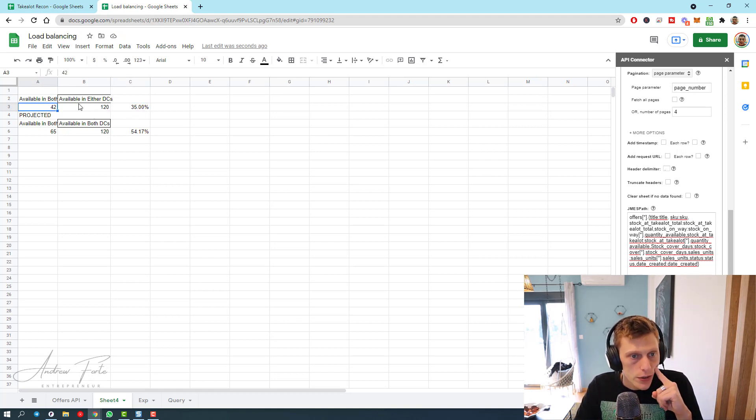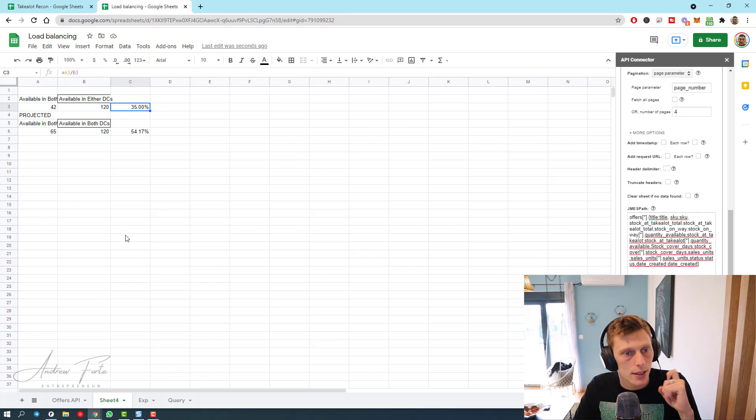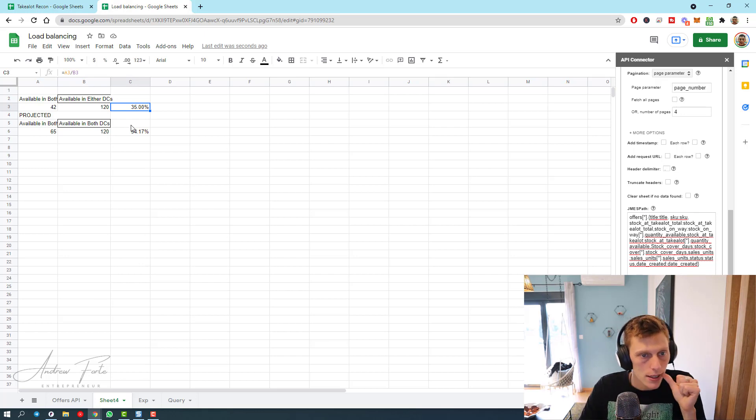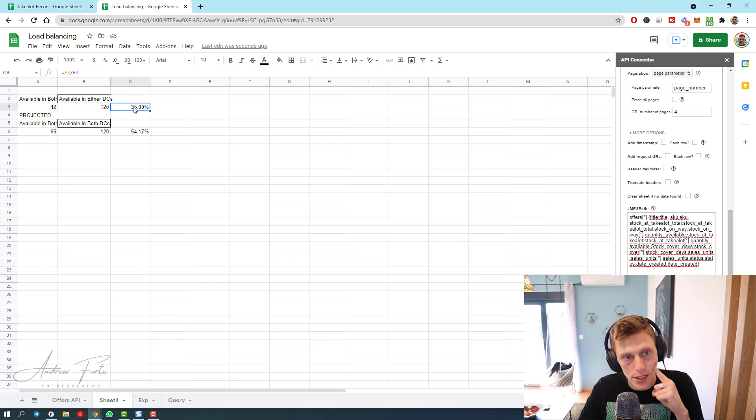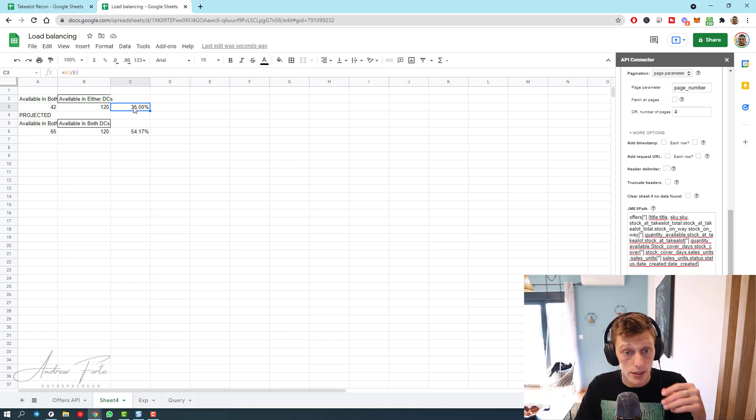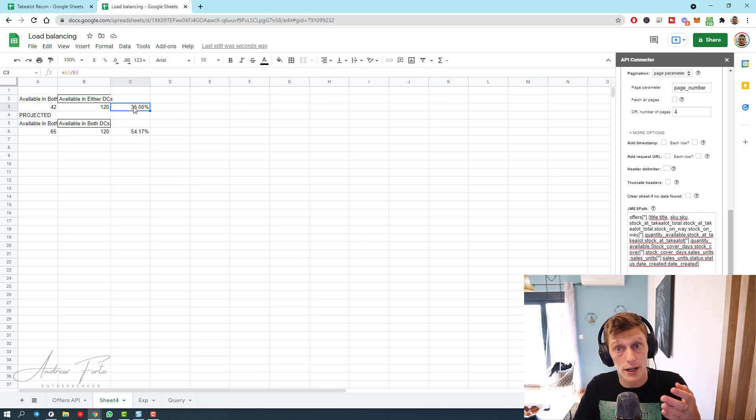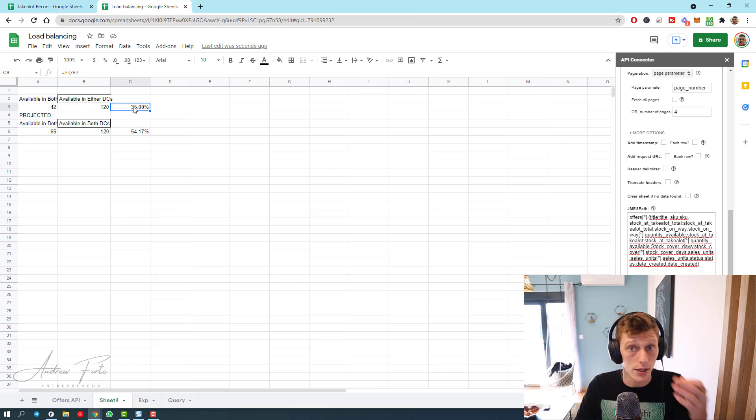And 42 is available in both, and then this is just going to be 42 over 120 is 35 percent. So yeah, that's my threshold at the moment. It's fine for now according to Takealot's policies, but it's not going to be fine at end of this month.